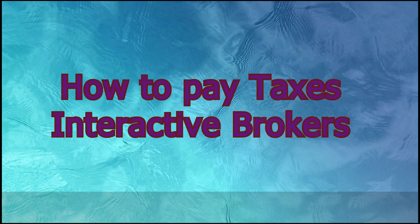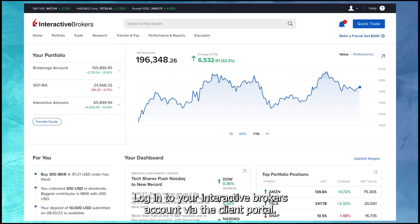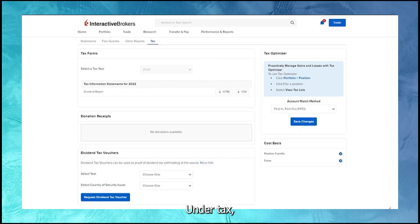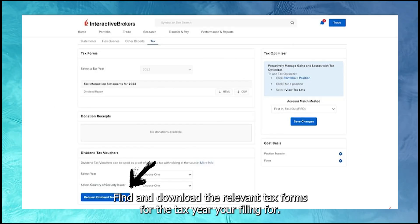How to pay taxes with Interactive Brokers. Log in to your Interactive Brokers account via the client portal. Under tax, find and download the relevant tax forms for the tax year you're filing for.